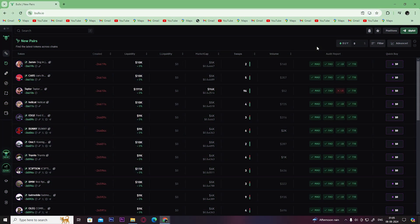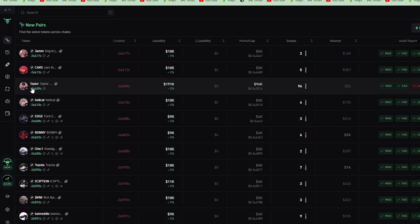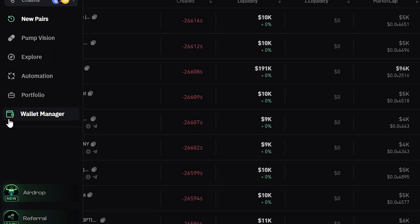Hey guys, welcome back to Easy Internet. In today's video we are going to look at how to export private key on Bullex. Once you open your Bullex account, click here on Wallet Manager.